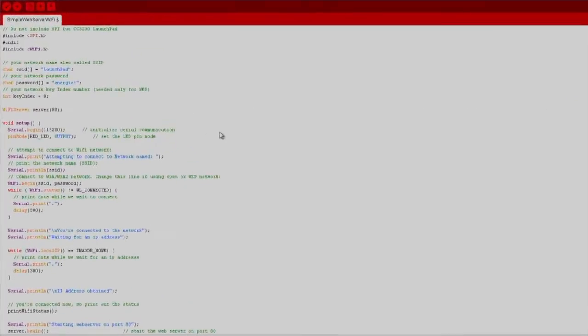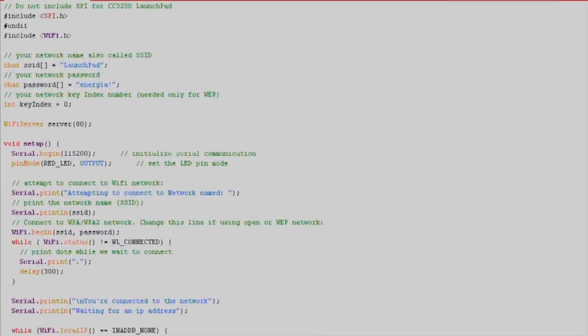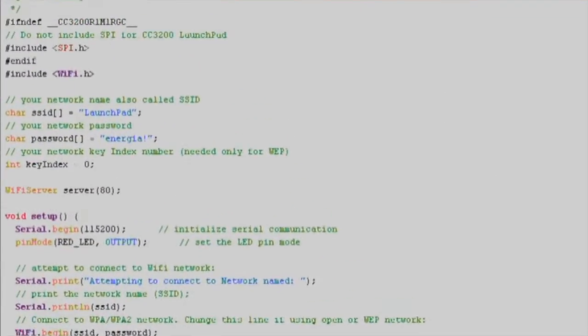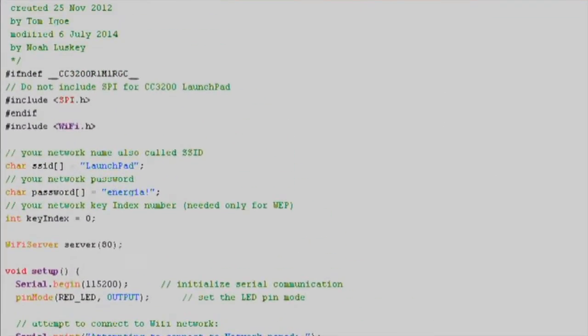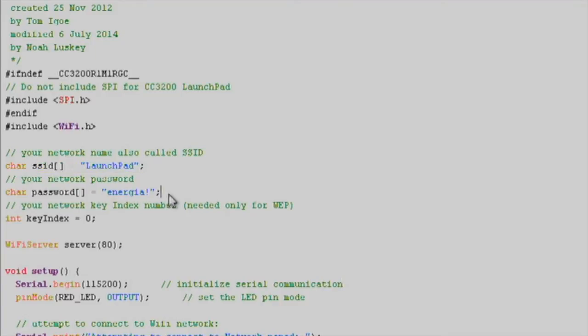The Wi-Fi examples are designed to be very straightforward. In this case, the only thing we will need to modify is our SSID and password information for our Wi-Fi router.